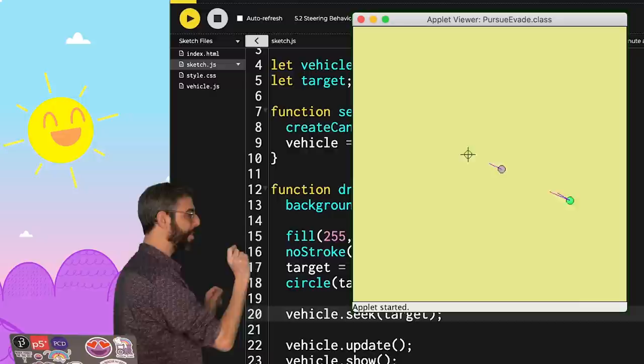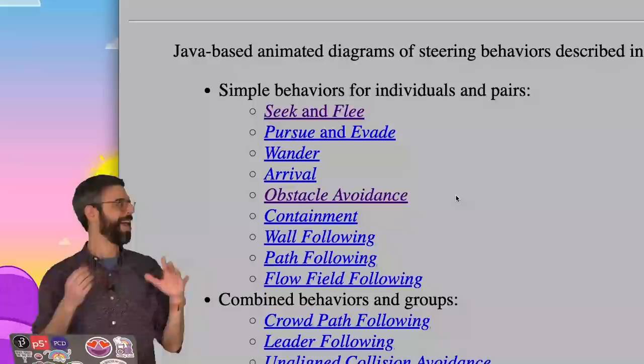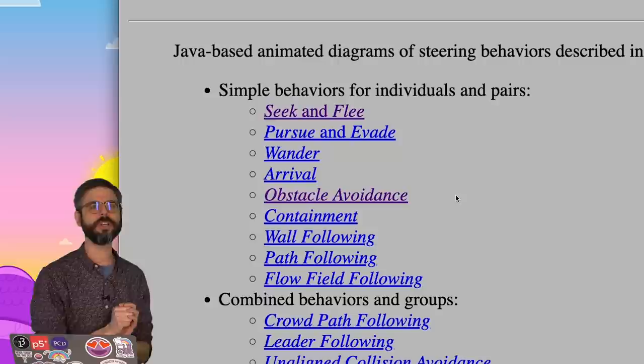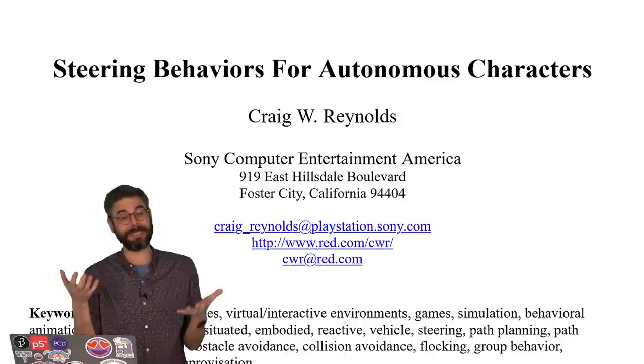Hello again. Where I last left off in the previous video, I implemented the steering behavior seek. This little triangle is seeking this red circle. And I am on a quest. I would like to implement every single one of these behaviors that Craig Reynolds outlines in the 1999 paper, Steering Behaviors for Autonomous Characters. So I haven't gotten very far. I've just done seek.